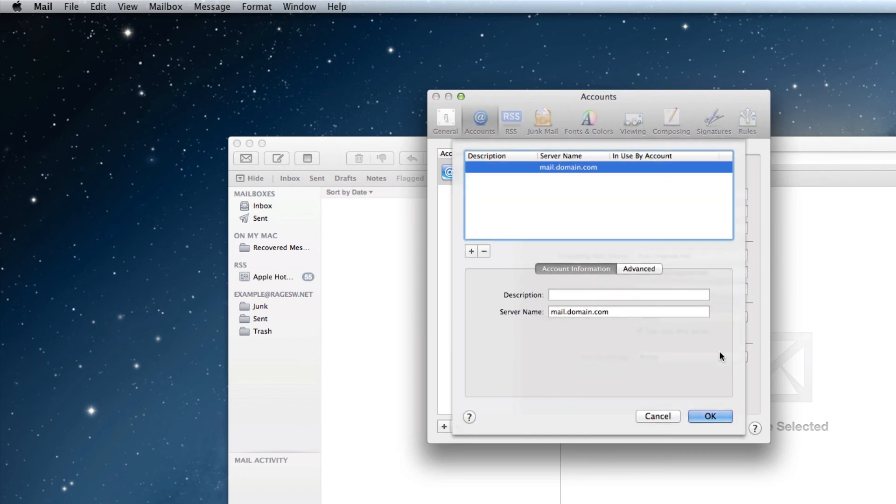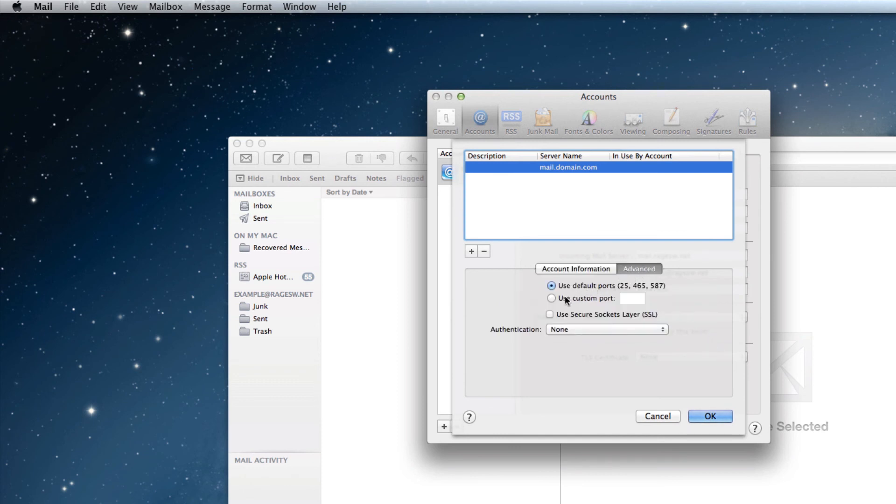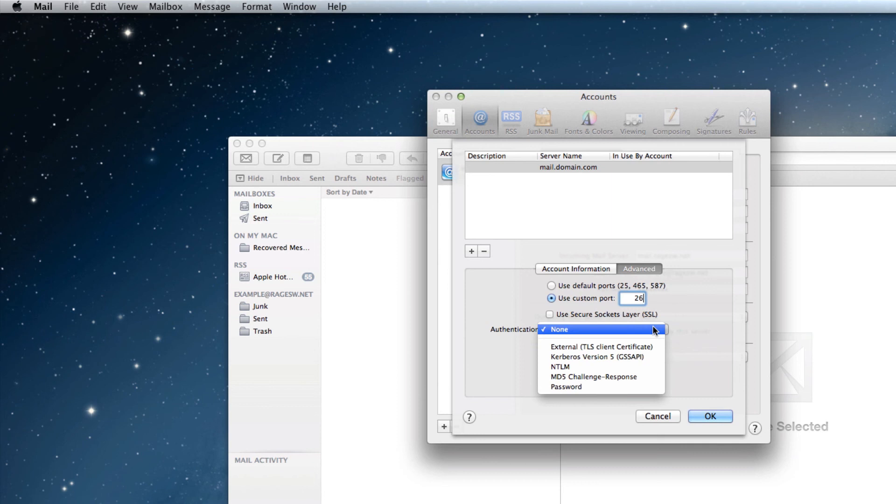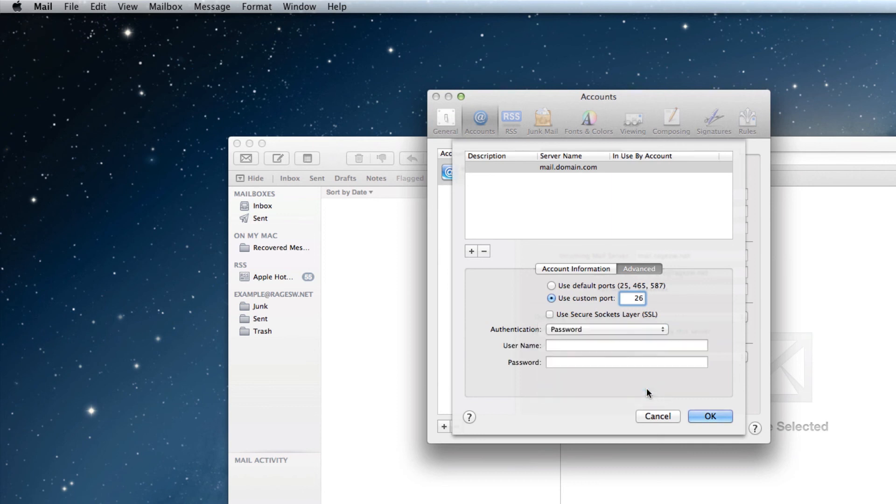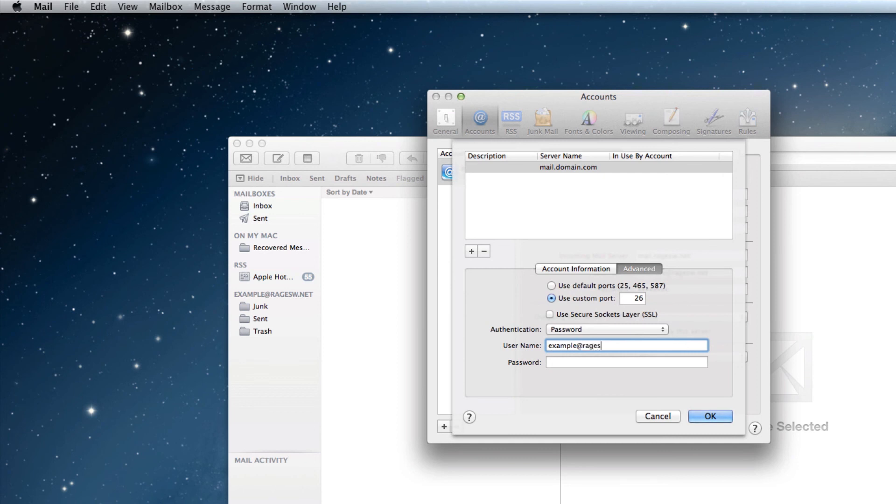Click on the Advanced tab, and select Use Custom Port, and type in 26. Make sure Use Secure Sockets Layer is unchecked. Then select Password from the drop down menu, and type in your email in the Username field, and your password. Then click OK.